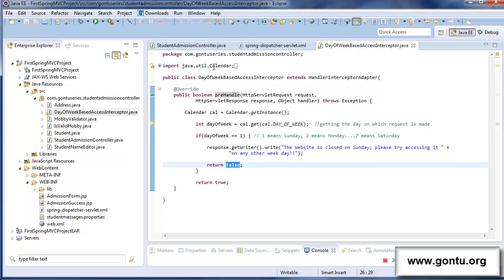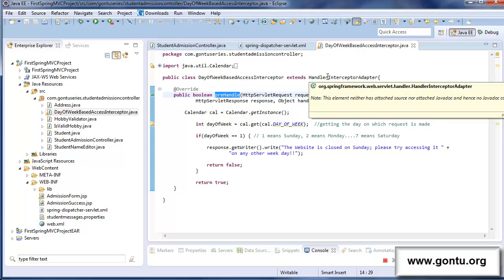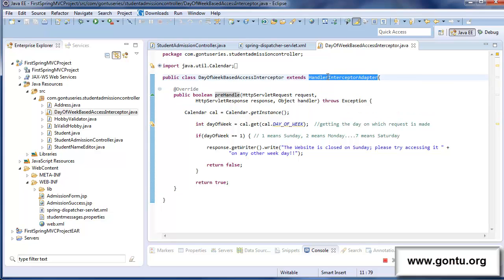All this we learned in detail in the previous tutorial. Now let's proceed further and learn about the same concept in a little more depth. In addition to the preHandle method, the HandlerInterceptorAdapter class provides two more important methods: postHandle and afterCompletion. Let us overwrite both these methods in this Java class and later I will explain in detail what exact purpose these methods serve.